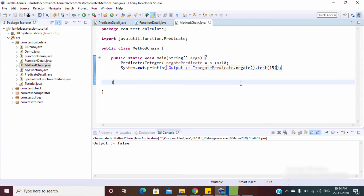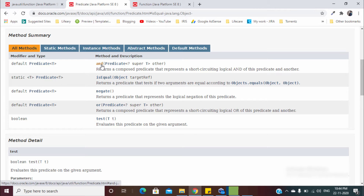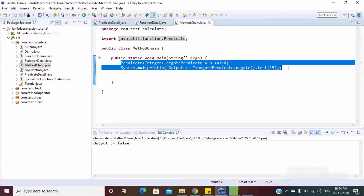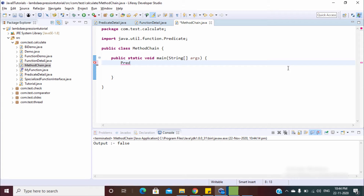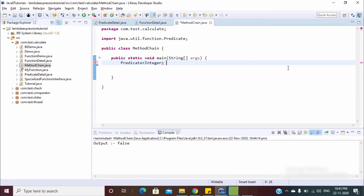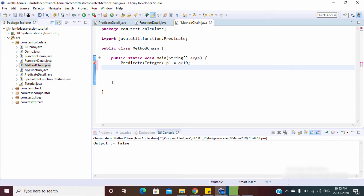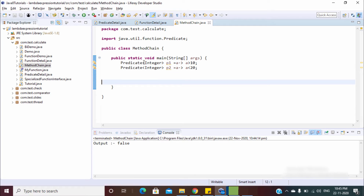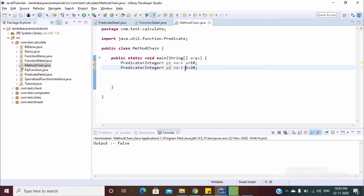Now let's see the `and` and `or` methods. These are used to combine two or more predicates. Let me create a predicate `p1` that tests whether the string is greater than 10. Similarly, let's create another predicate `p2` that tests whether the provided input is less than 20.